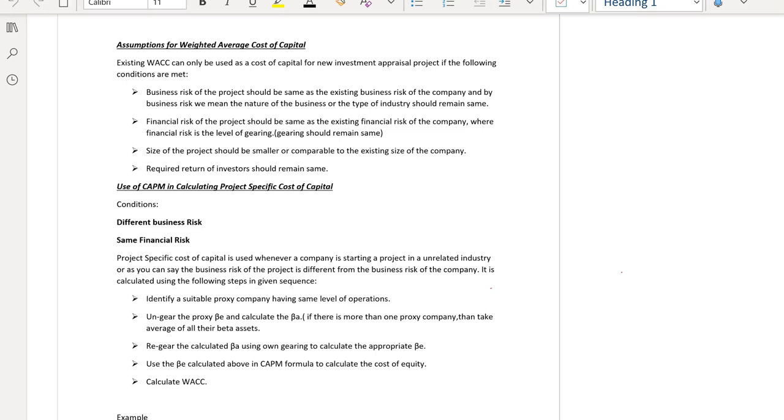Hello guys, this is Shrevy Akoop. In today's session we will discuss how to calculate project specific cost of capital.